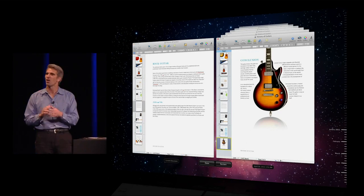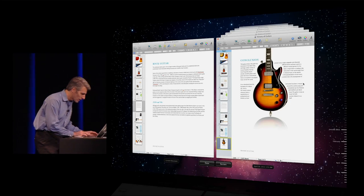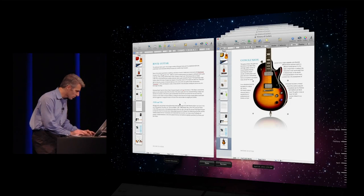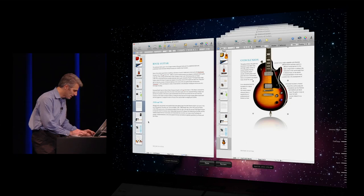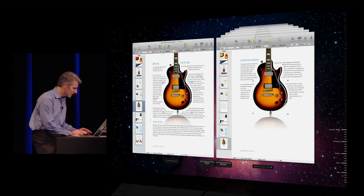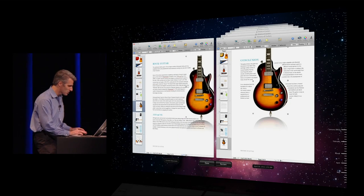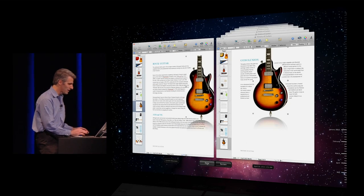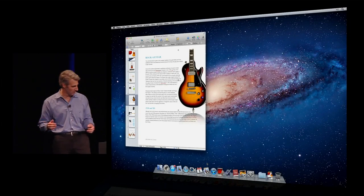and I go back to this past version, I see, oh, look, there's a guitar that would be just perfect. Well, I can just select the guitar in the old version, copy it, and then paste it right into the latest version, and like that, I've created just the document I was looking for.